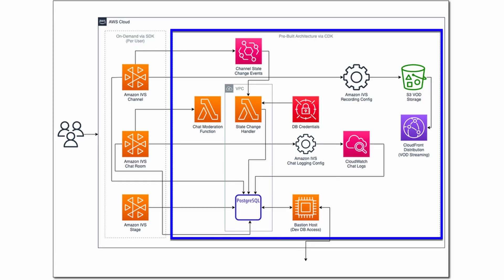This lesson provides an architectural overview of the StreamCat UGC application. The StreamCat application architecture is divided into two categories: a collection of pre-built resources that are deployed via the AWS Cloud Development Kit or CDK,